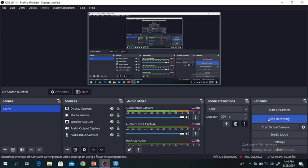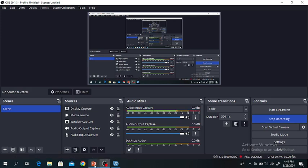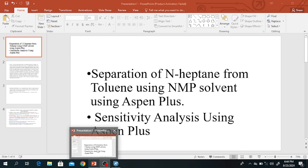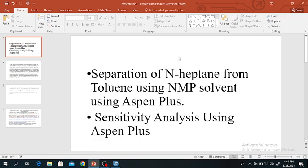Hello everyone, welcome to my channel. In this lecture we will discuss the separation of N-Heptane from Toluene using NMP solvent in HYSYS S1 Plus. We will also study sensitivity analysis using S1 Plus.